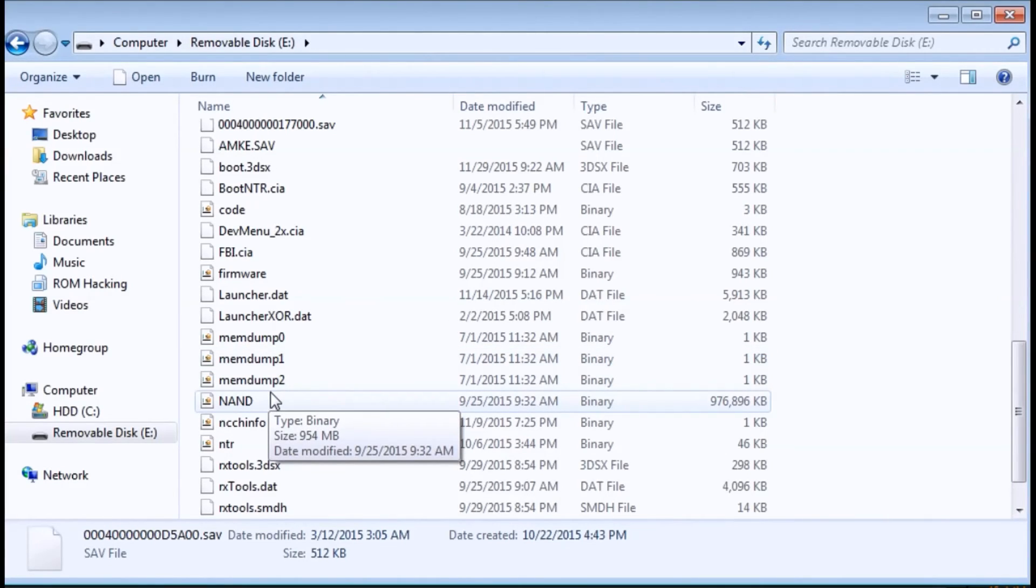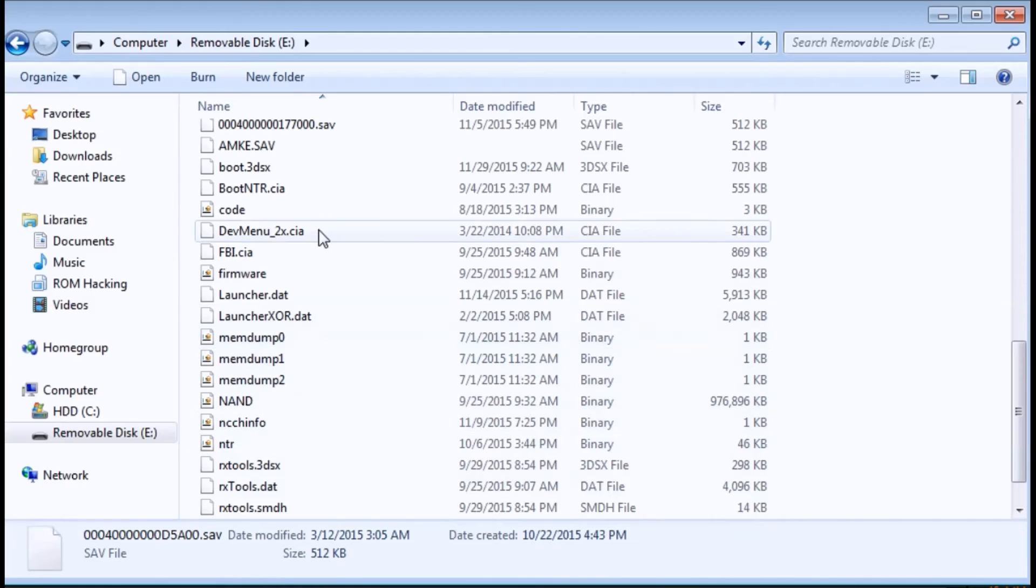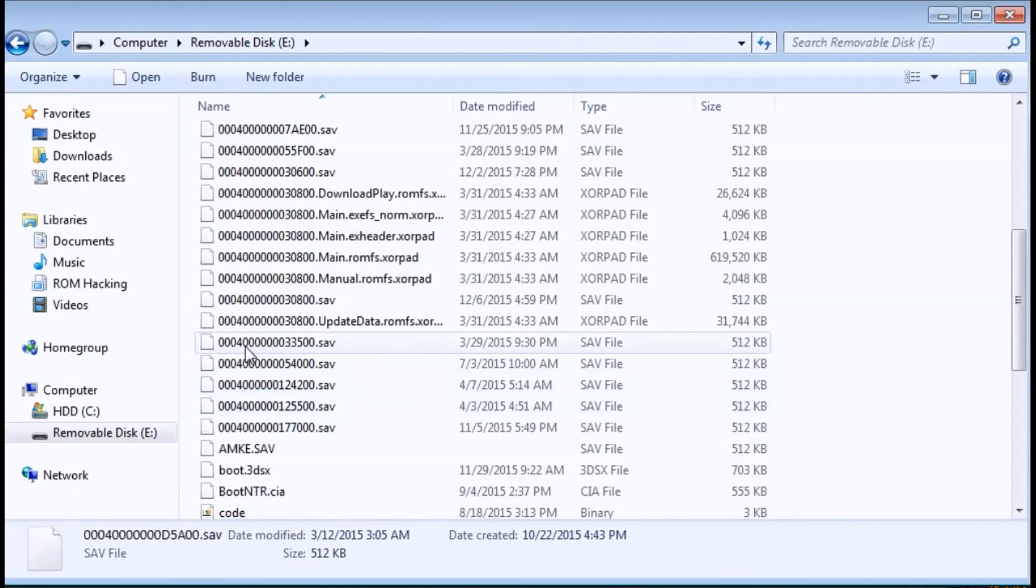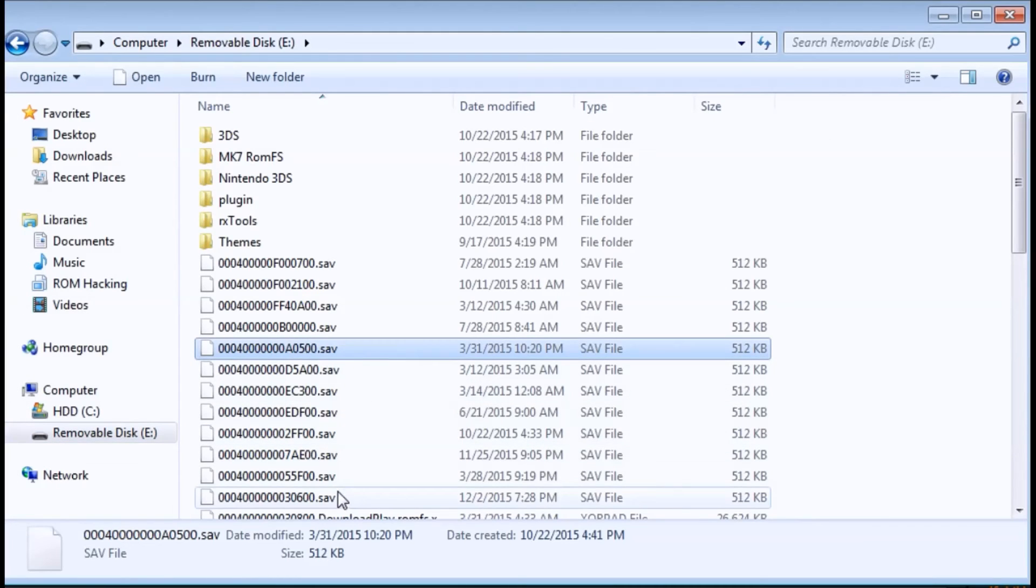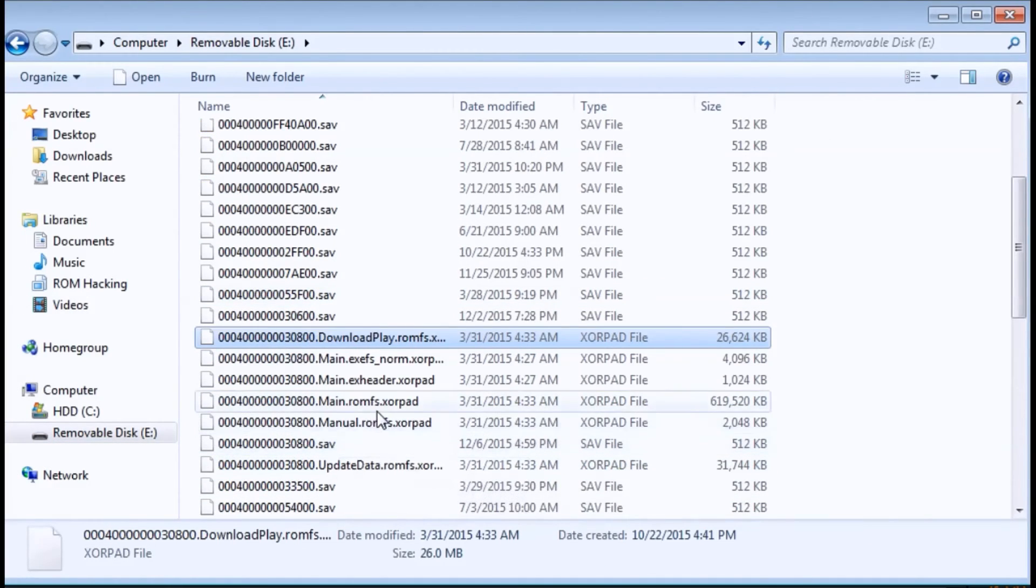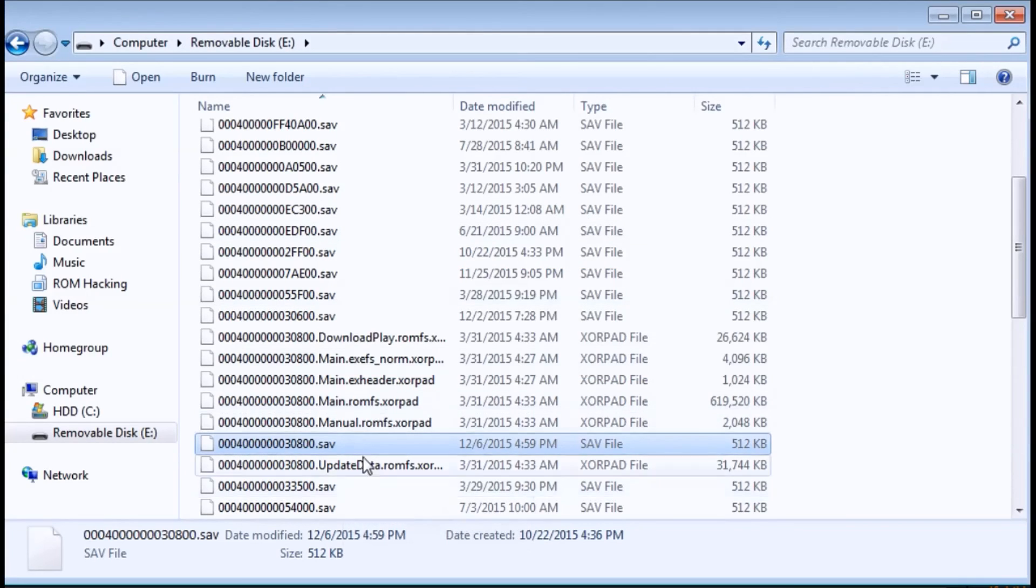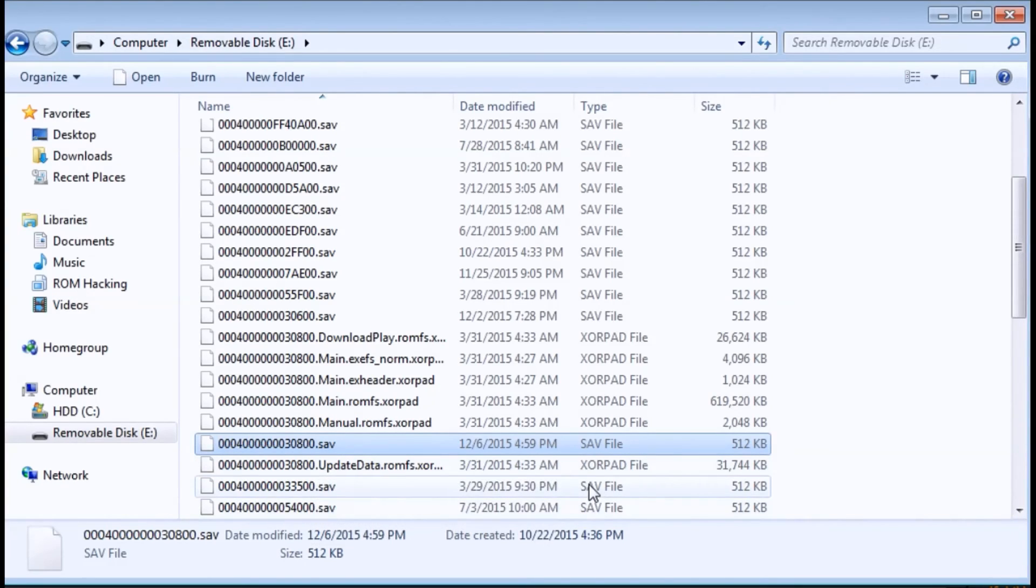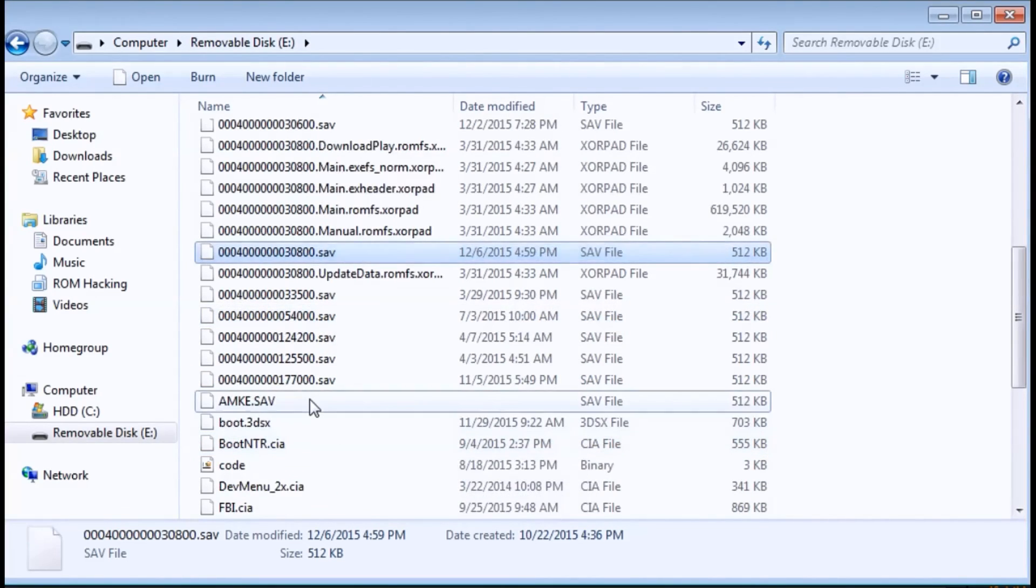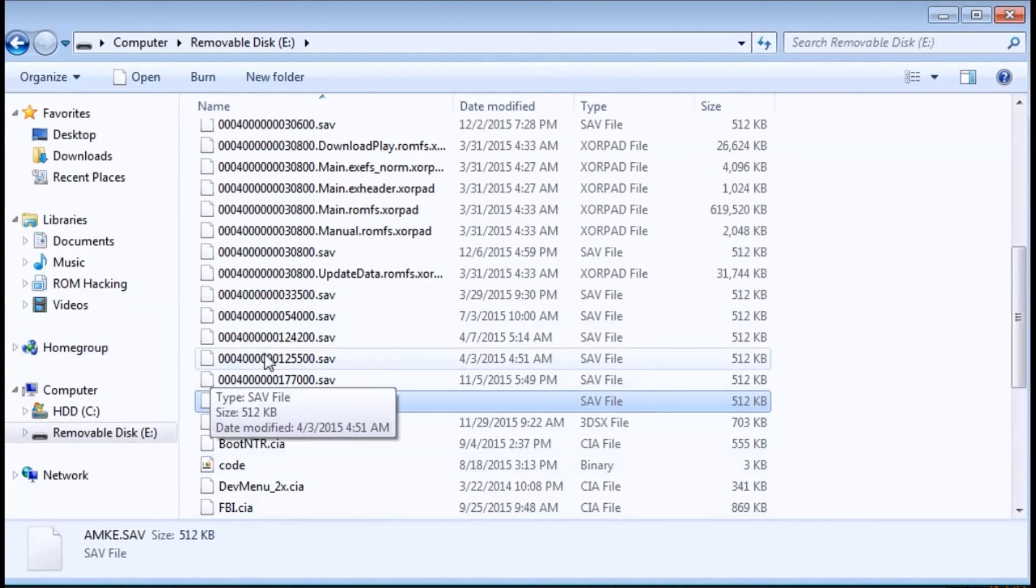Now if you're transferring it from a gateway to a retail cartridge all you gotta do is... okay so here's our gateway save. We're just gonna rename this to amke.save. And then when we go into the gateway menu we're just going to hit restore 3DS save game. Instead of backup, instead of hitting backup 3DS save game we're gonna hit restore 3DS save game. That will put the save onto your 3DS cartridge.